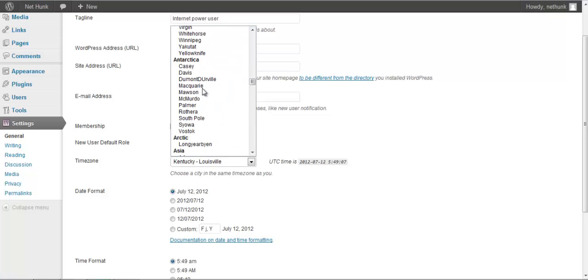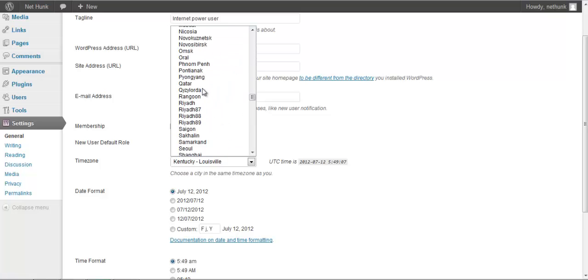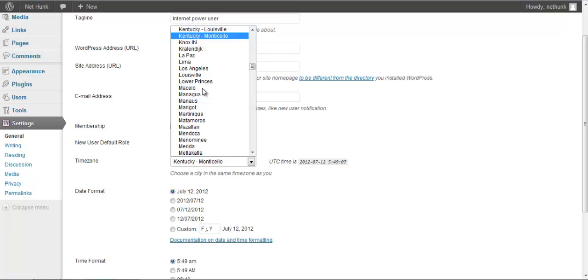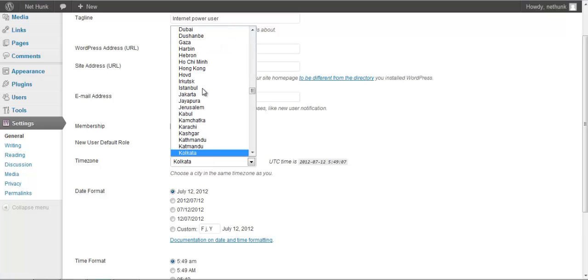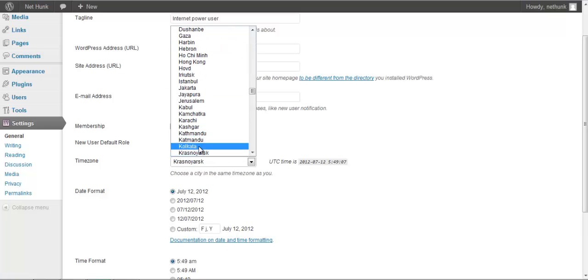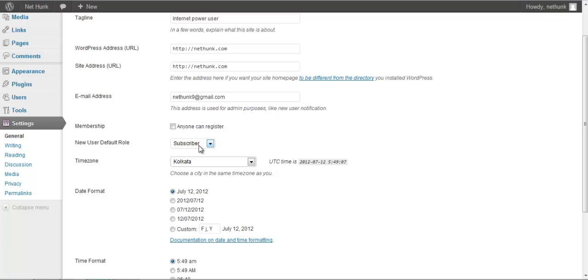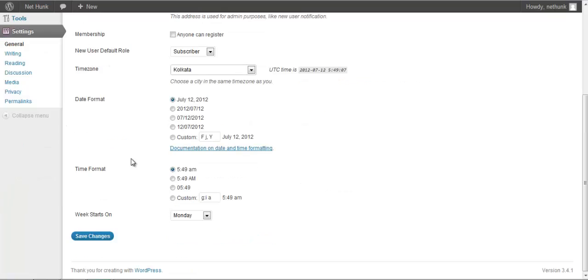Let me search for my timings. So I will go for Kolkata since I am in India. I will click on save changes. So this is for the general settings.